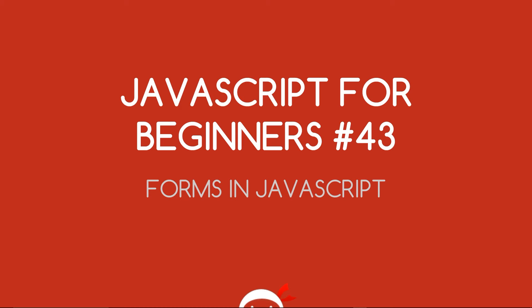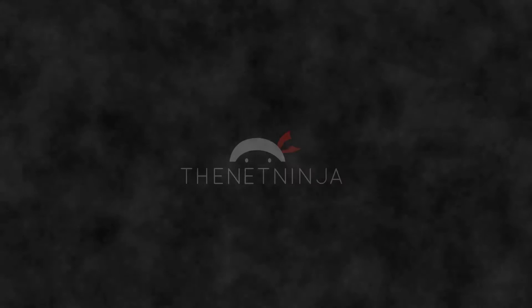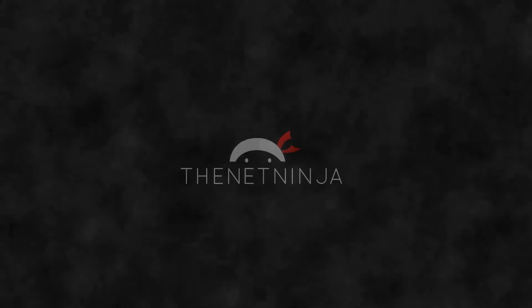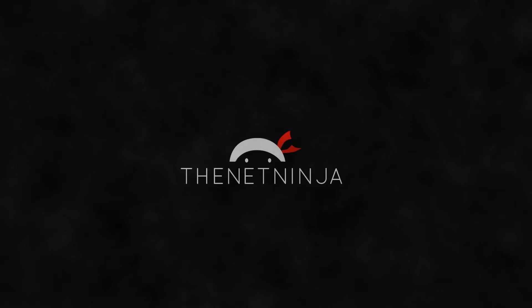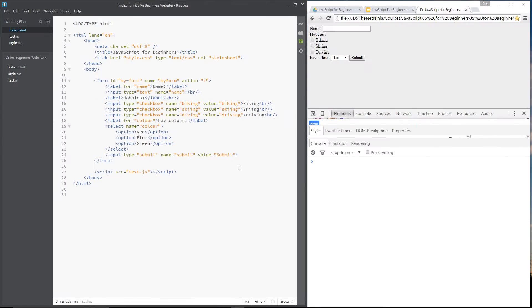Yo, what's going on guys? You're watching JavaScript for Beginners Lesson 43 and in this video I want to talk about forms in JavaScript. Alright then guys, as you can see I've made a really simple form here in the HTML which is over here in the browser.